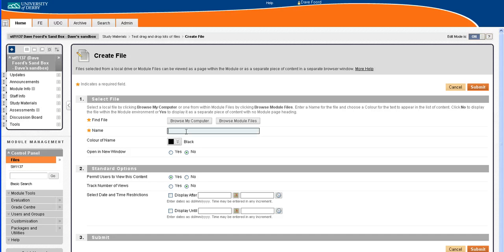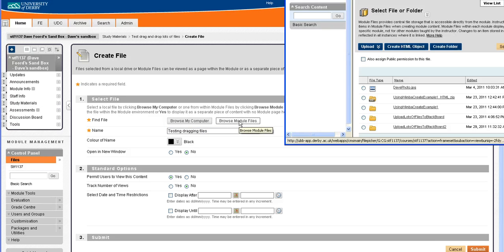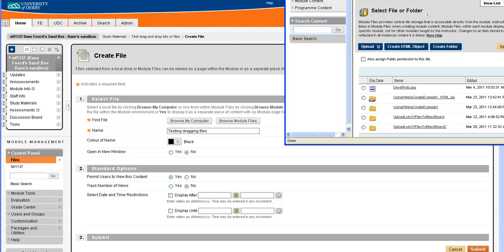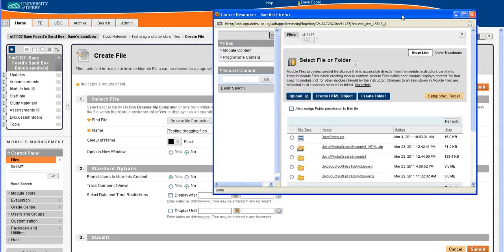Now I'm going to first of all give it a name, so put the name in here, and then I'm going to browse module files and what it will allow me to do is choose the files that I've just uploaded.